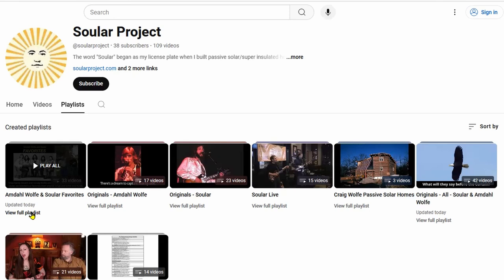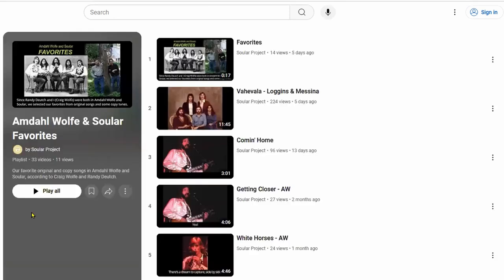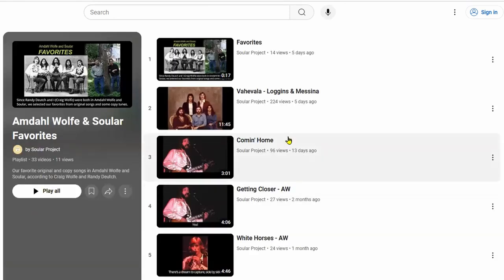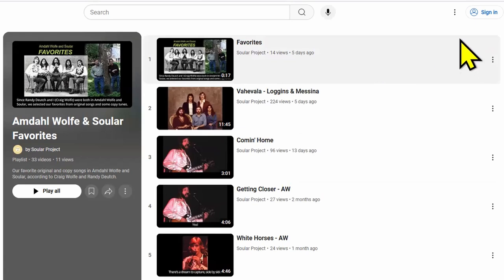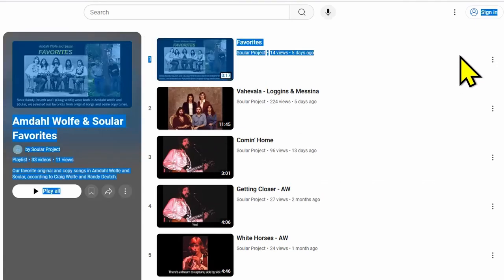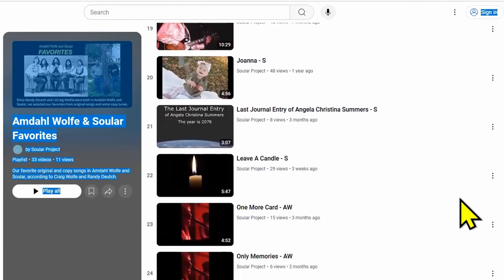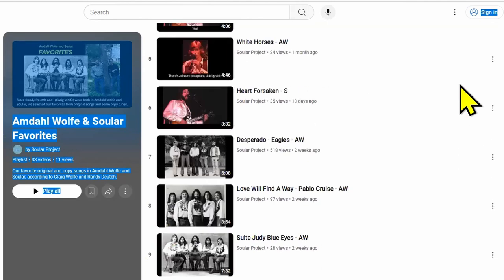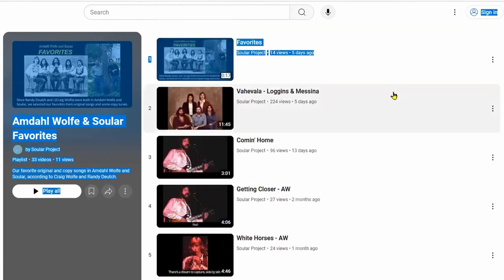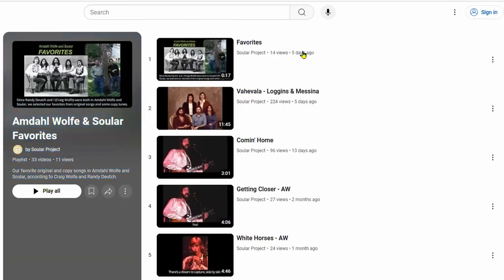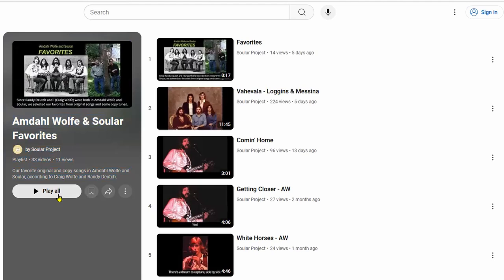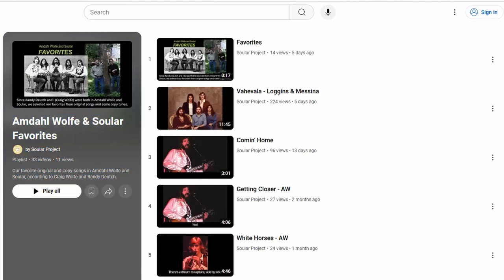If we click on view playlists right here, then we can see all of the songs that are in the playlist. We can either play them individually, or we can click here to play all. So that's the Amdaw Wolf and Solar Favorites.